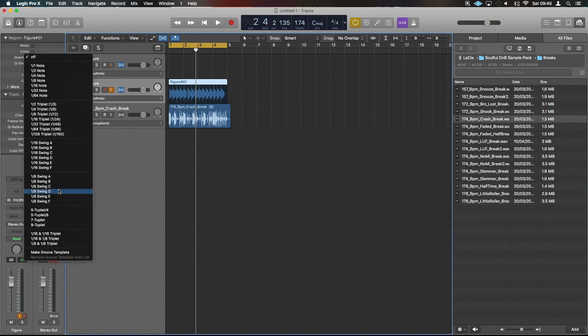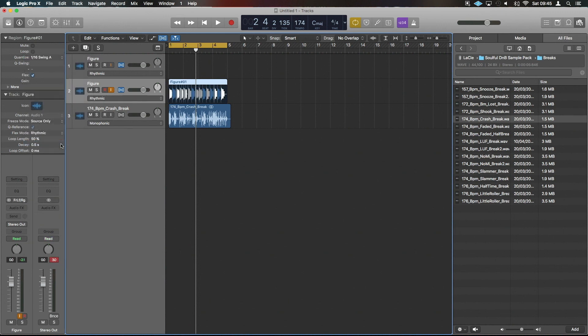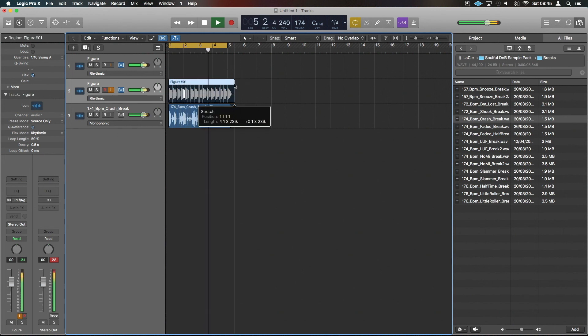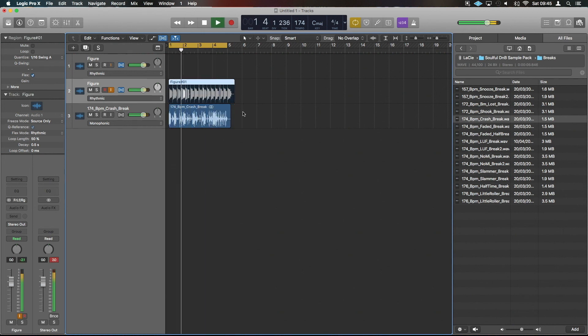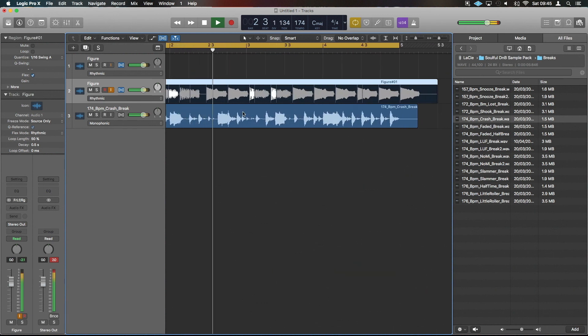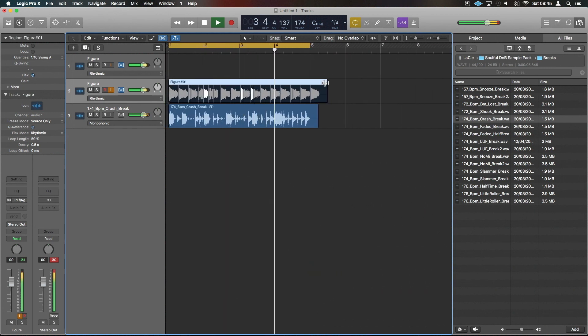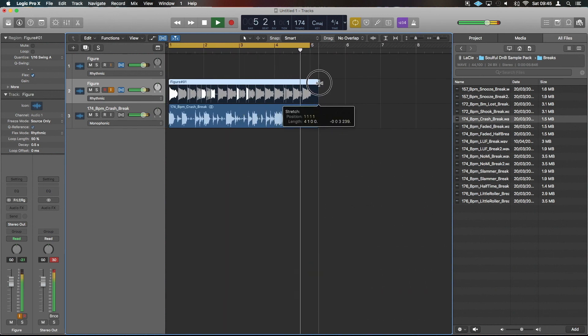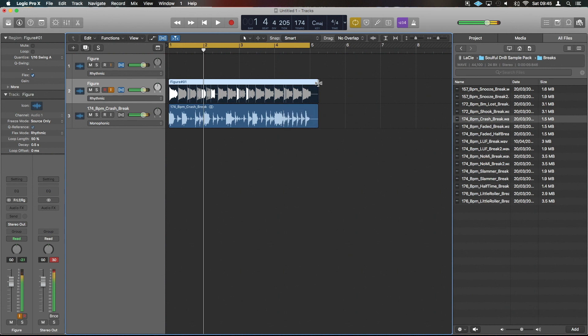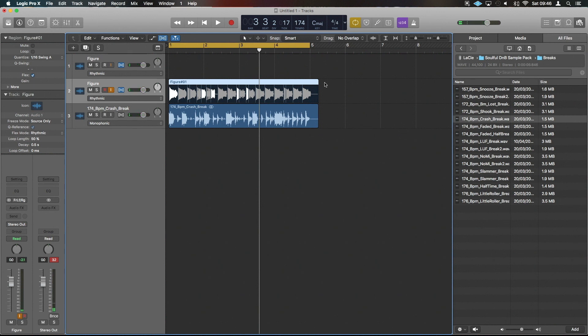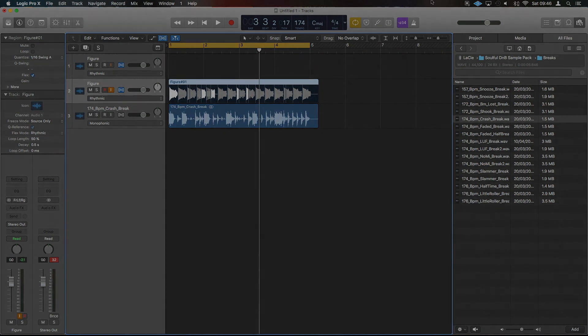Well guys, that's nice and easy. Now you can get any audio you want from your iOS devices straight into Logic. Hope that was helpful. Catch you on the next one. Bye!